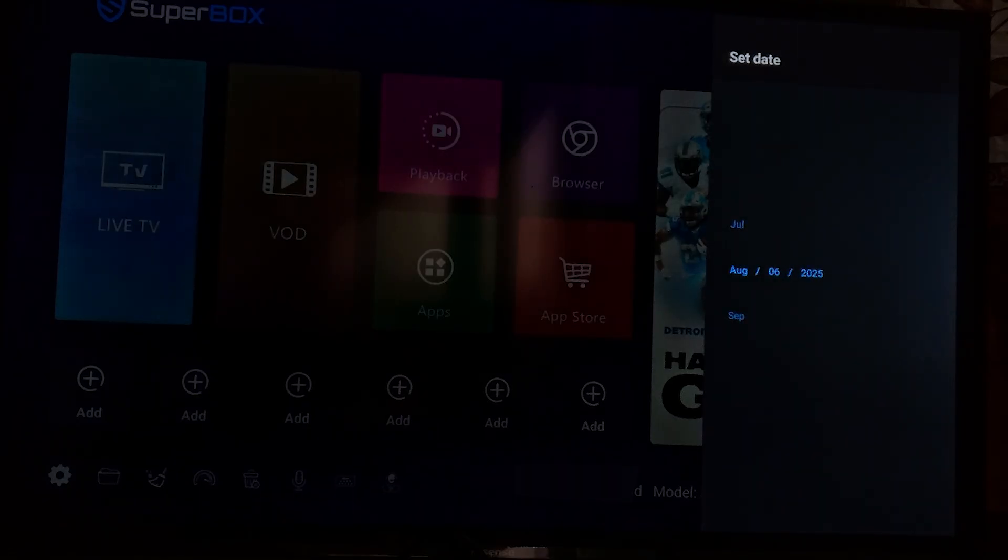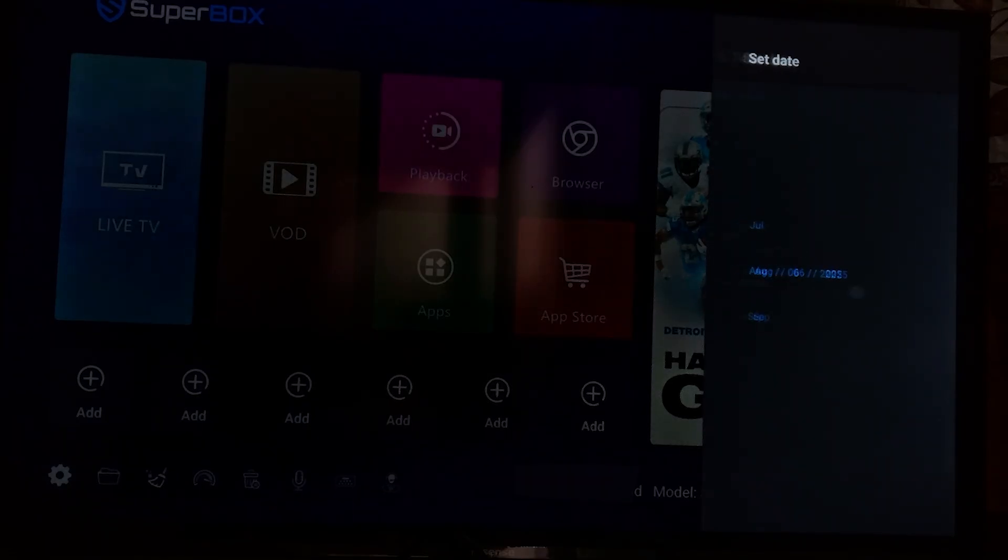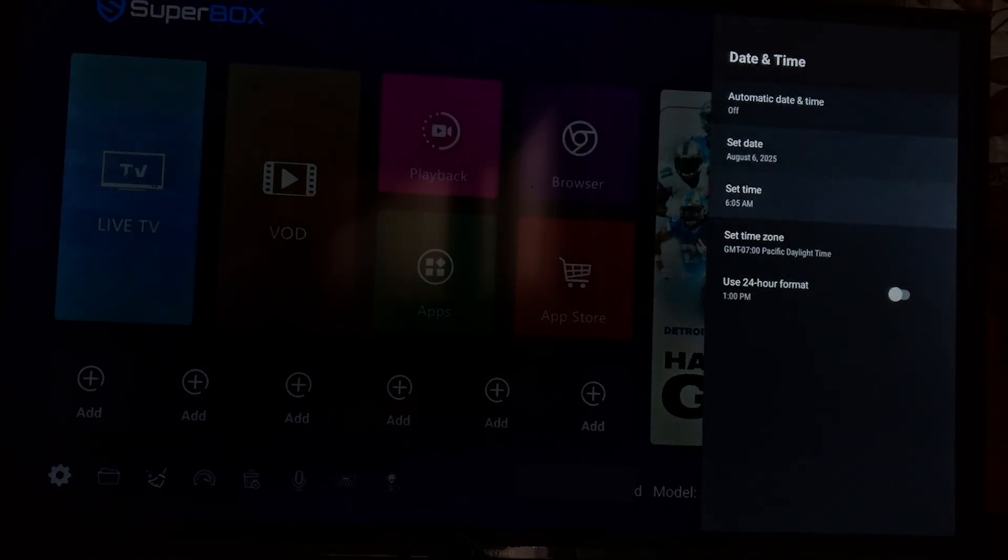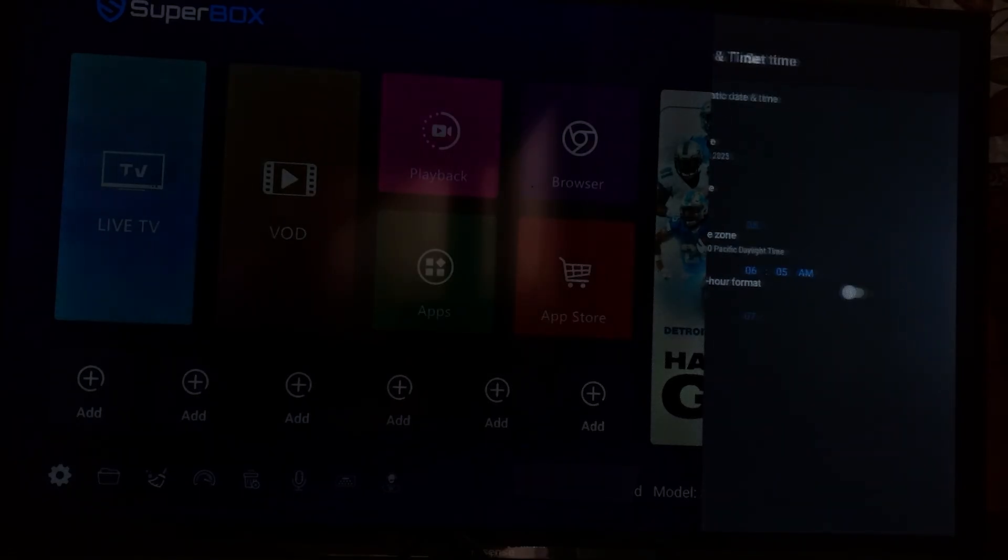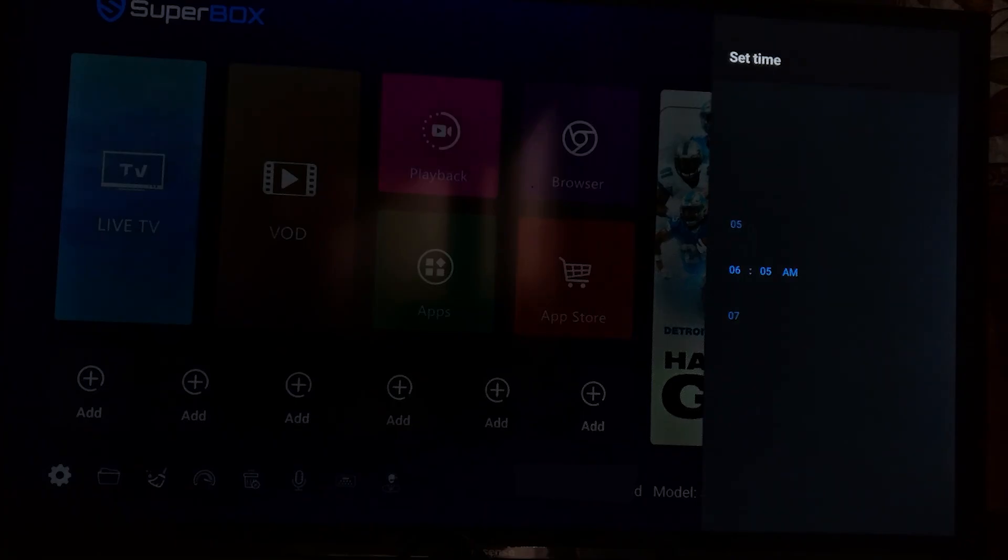Then if you want to set time, just come back here, select set time, and then you can set time from here.